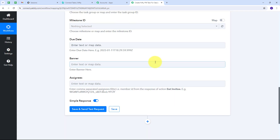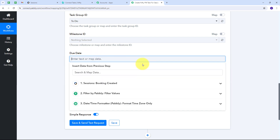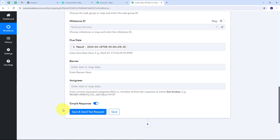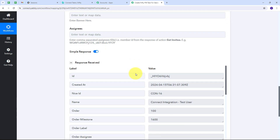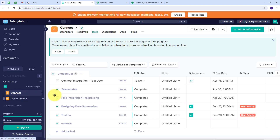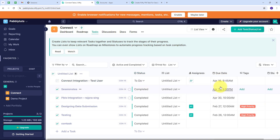I scroll down and map the due date using the result from the Date and Time Formatter — the timezone-converted date. I click 'Save and Send Test Request,' and I receive a positive response confirming that a new task has been automatically created in my Nifty PM account. Checking Nifty PM, in the 'Connect' project I can see the new task named 'Connect Integration Test User,' with a status of To Do and a due date of April 16th, 9:45 AM.